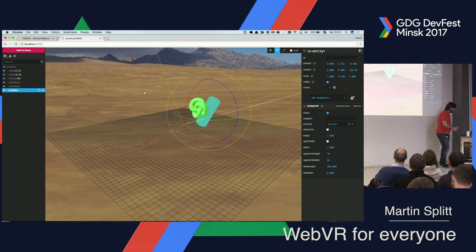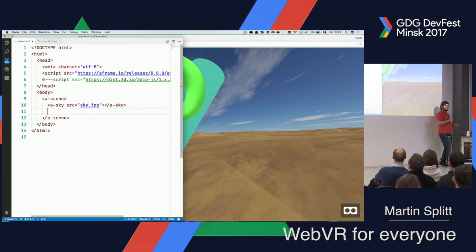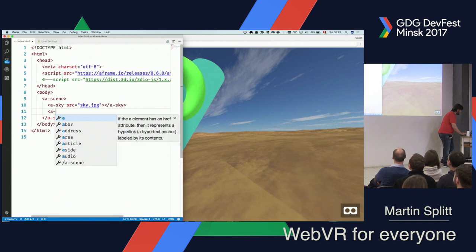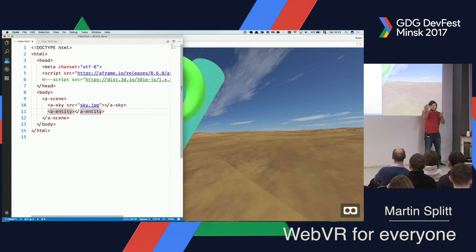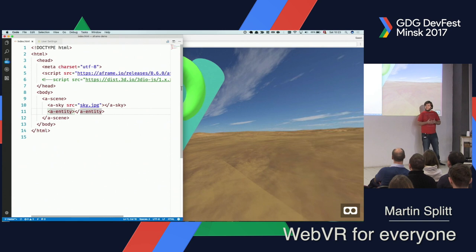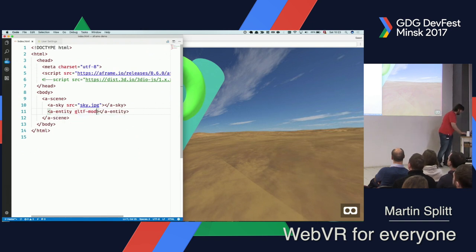What I want to show you now is something different. Imagine you have someone with 3D modeling skills. Luckily I do have a few colleagues who actually know what they're doing when they open 3D editing tools. The nice thing is that you can add these things. Basically, everything you saw so far — the sky, the box, the camera, the lights — everything is an entity. And these entities can have components. The box geometry is a component I add to that entity.